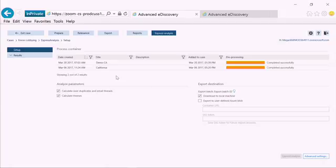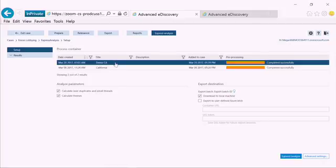We are now in the advanced e-discovery toolset. We're going to start off by utilizing our Express Analysis tools. Any searches that we went ahead and ran, we can go ahead and select them and choose to run various different analytics with a single click.